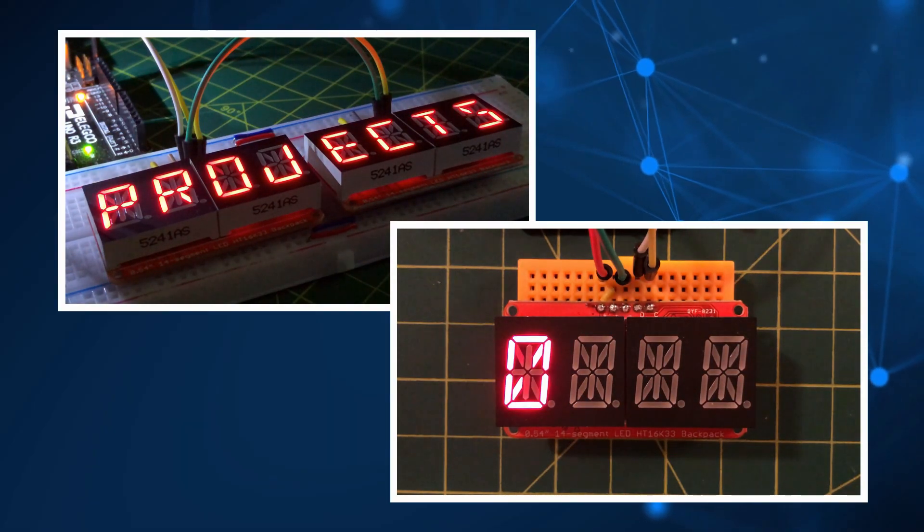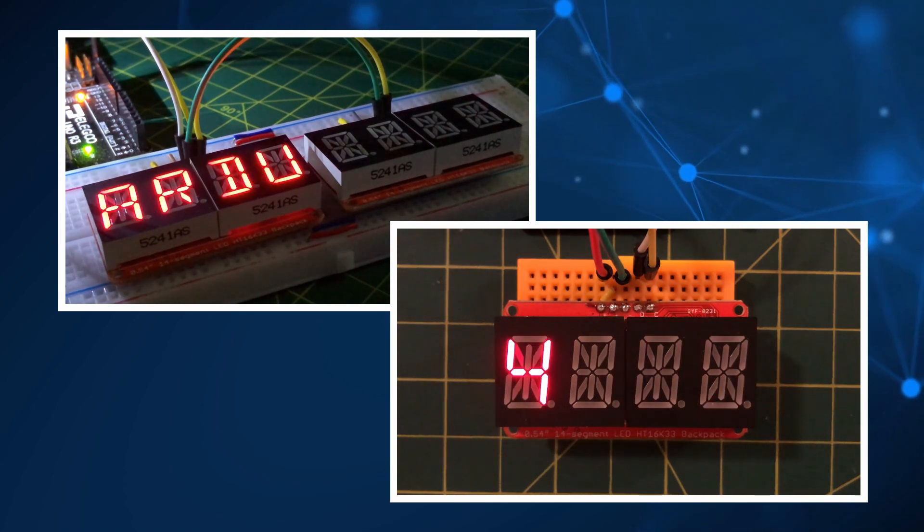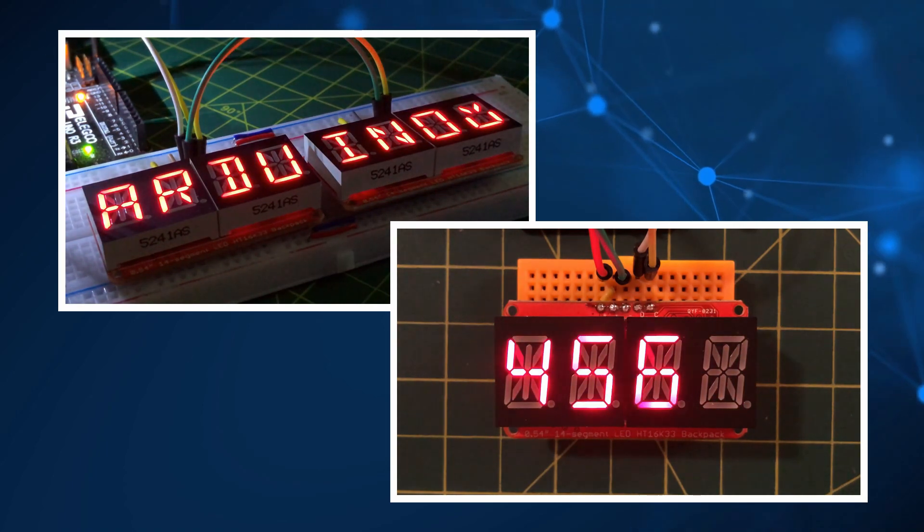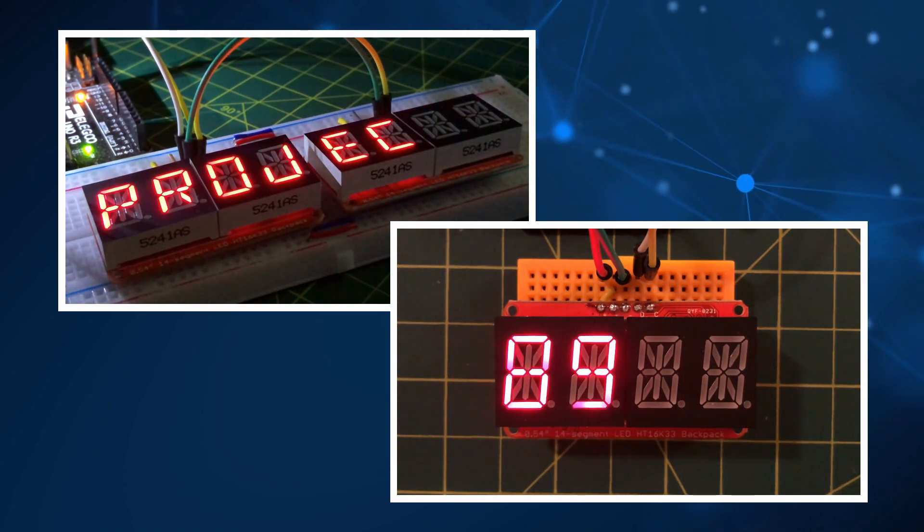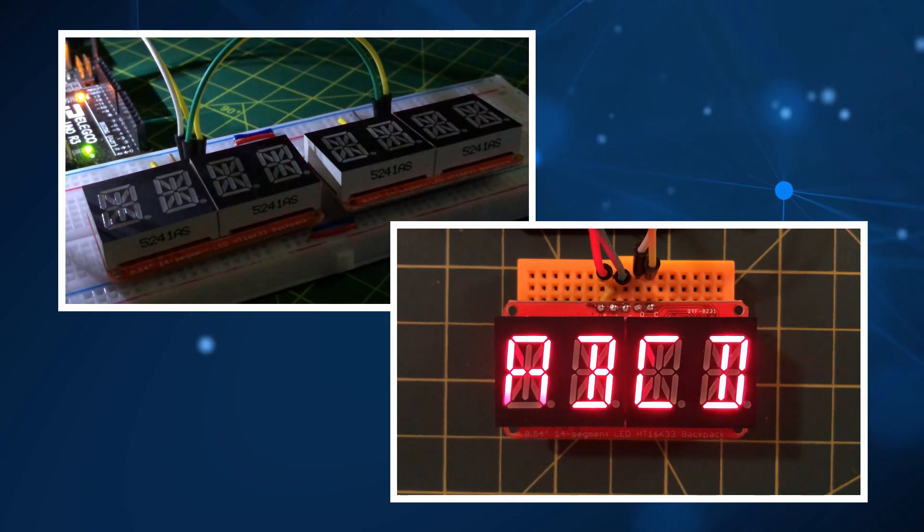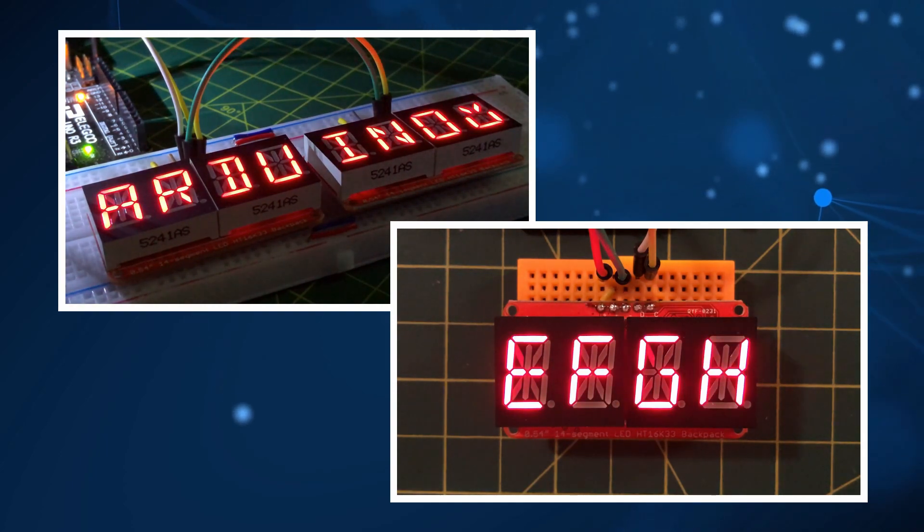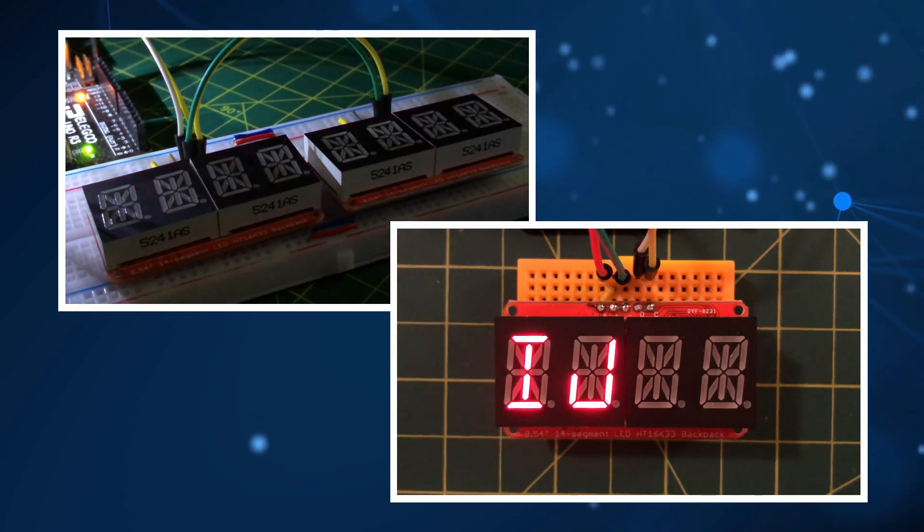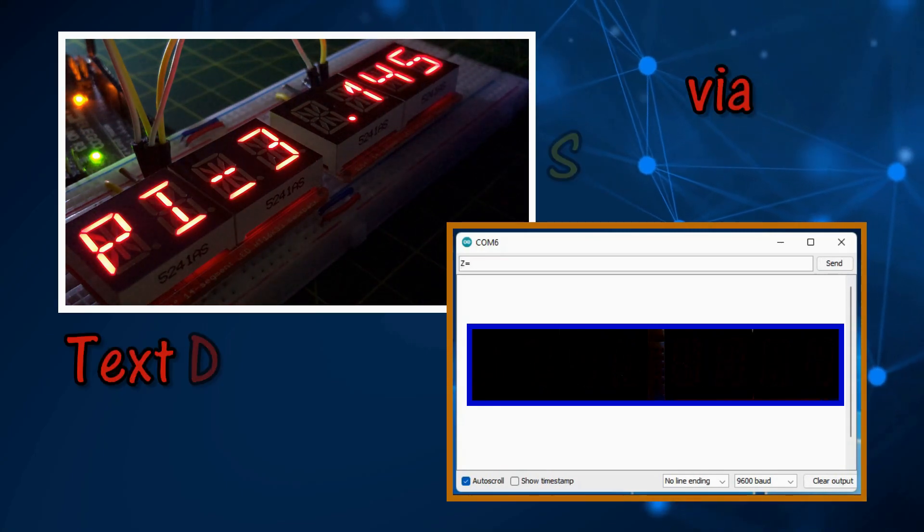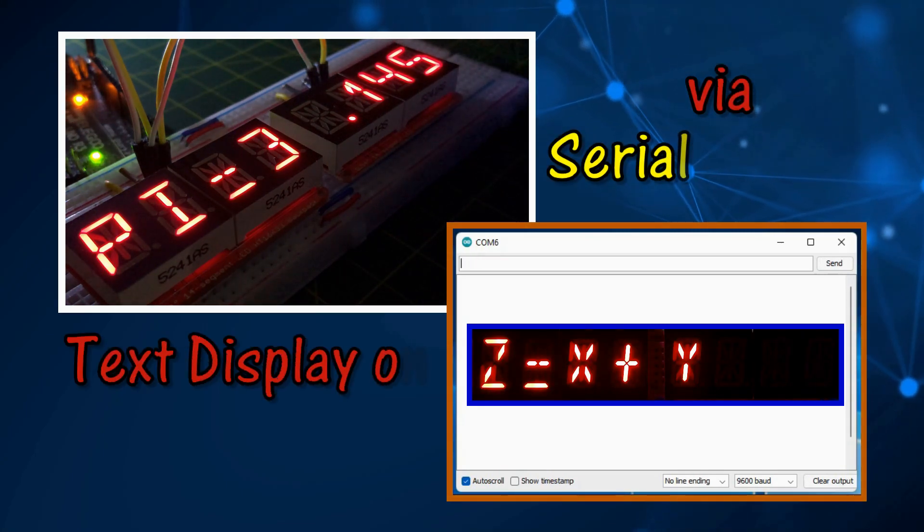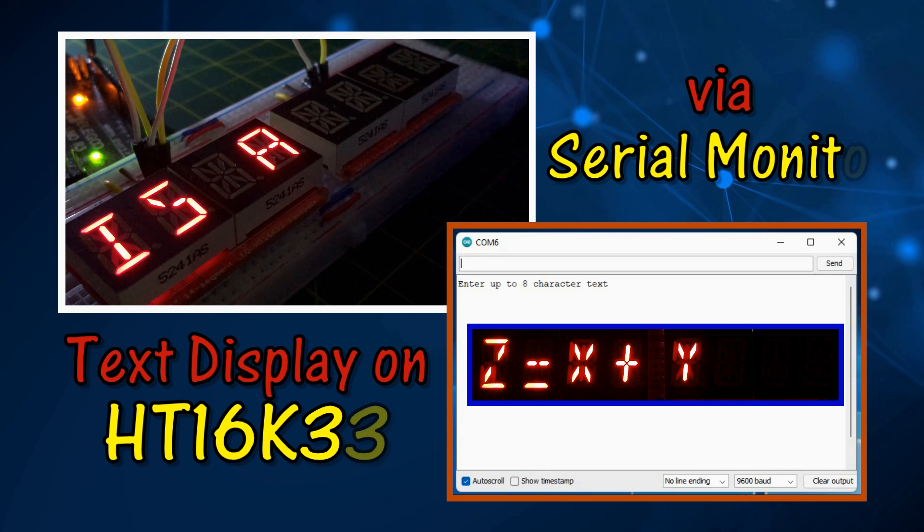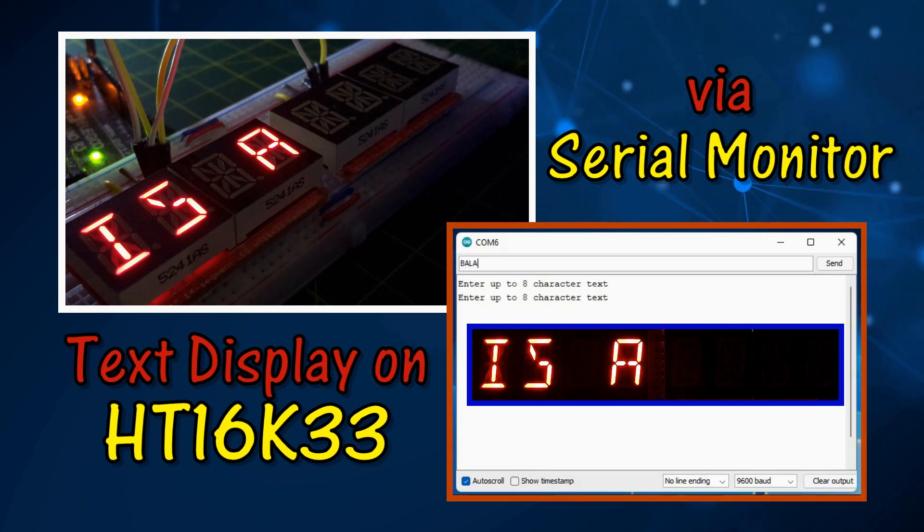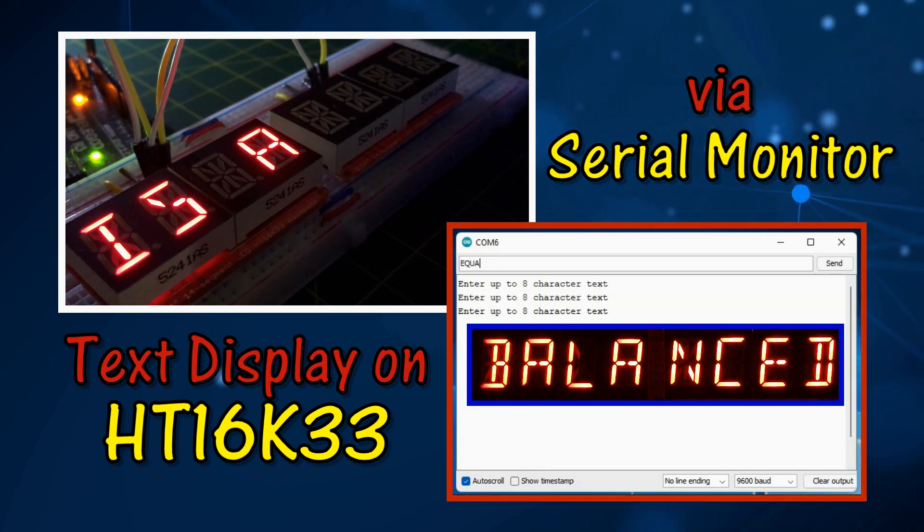In my previous video, I programmed LED driver HT16K33 to display alphanumeric characters on 14 segment digits. In this video, text entered using the Arduino serial monitor is displayed on 8-digit HT1633 screen.